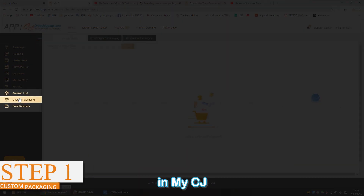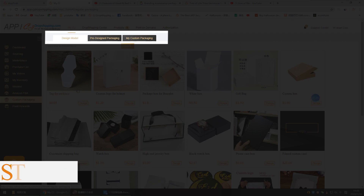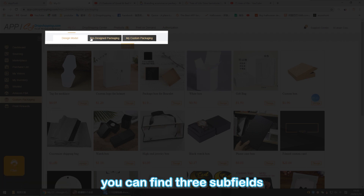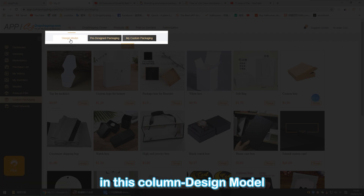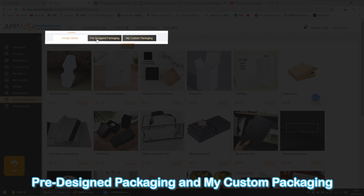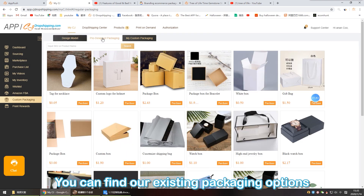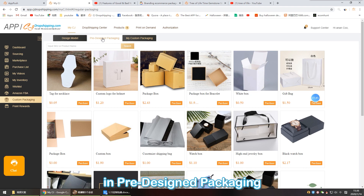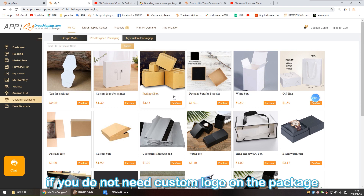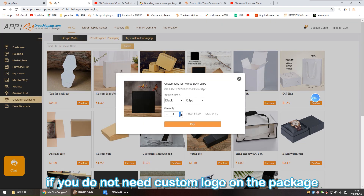Step one: find custom packaging from the left navigation bar in My CJ. You can find three sub-fields in this column: Design Model, Pre-Designed Packaging, and My Custom Packaging.